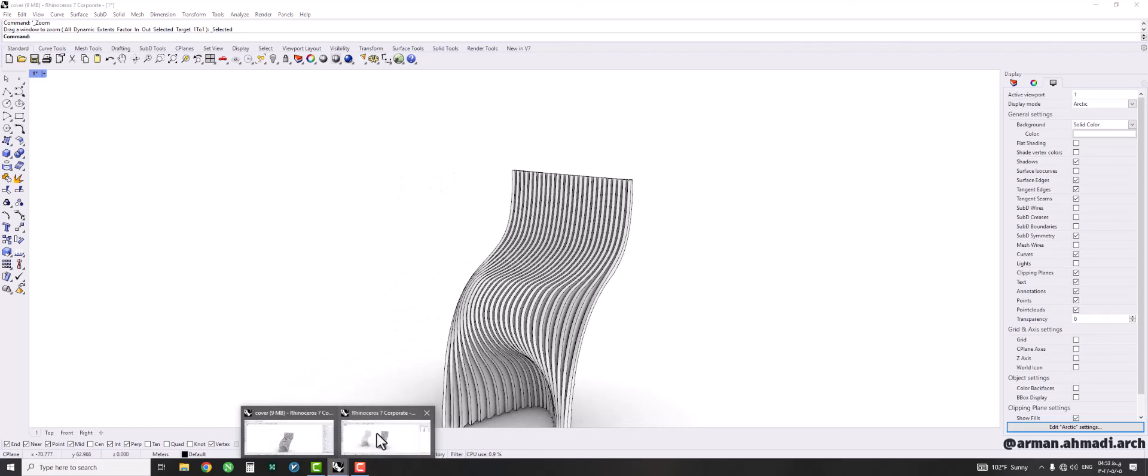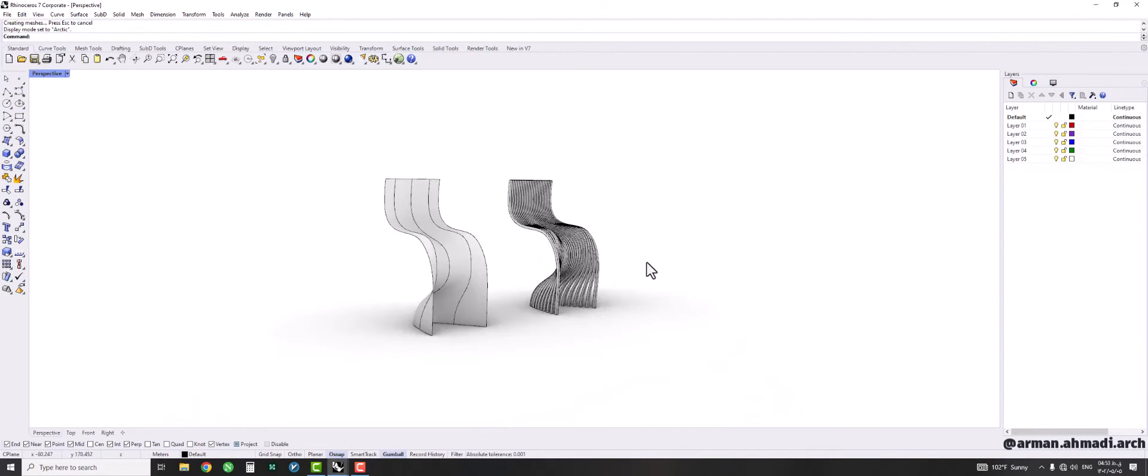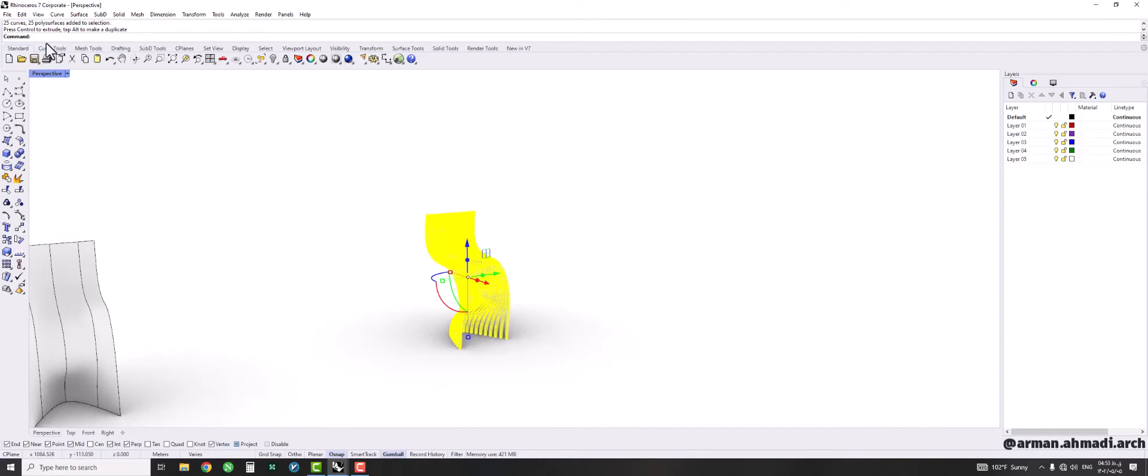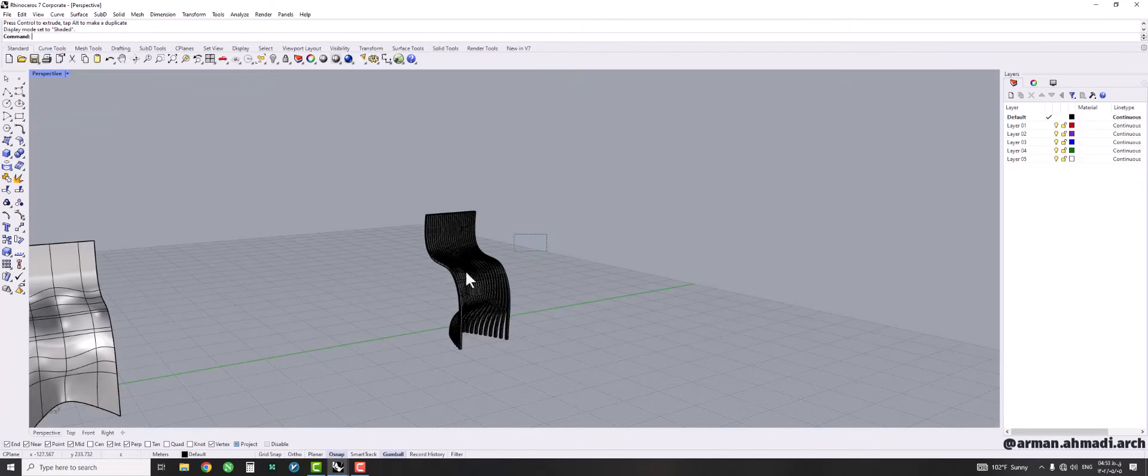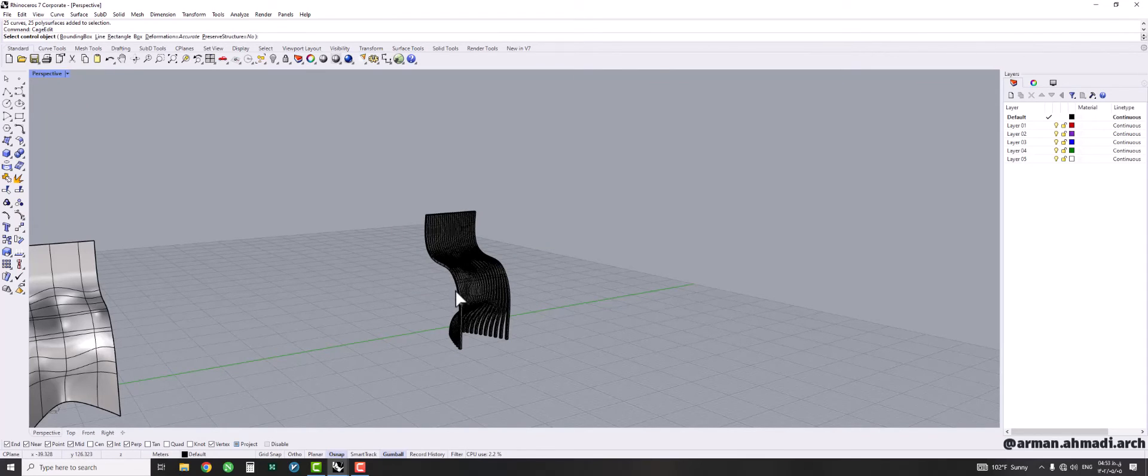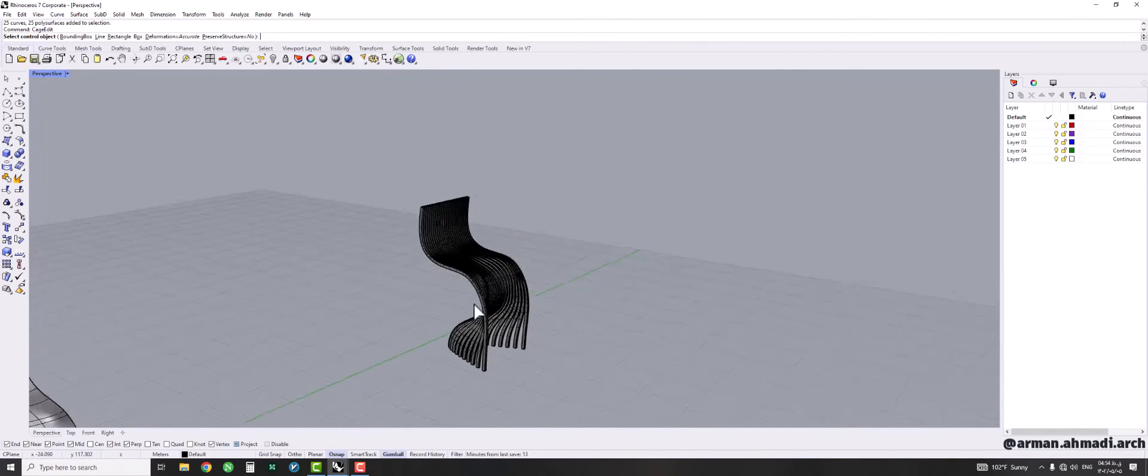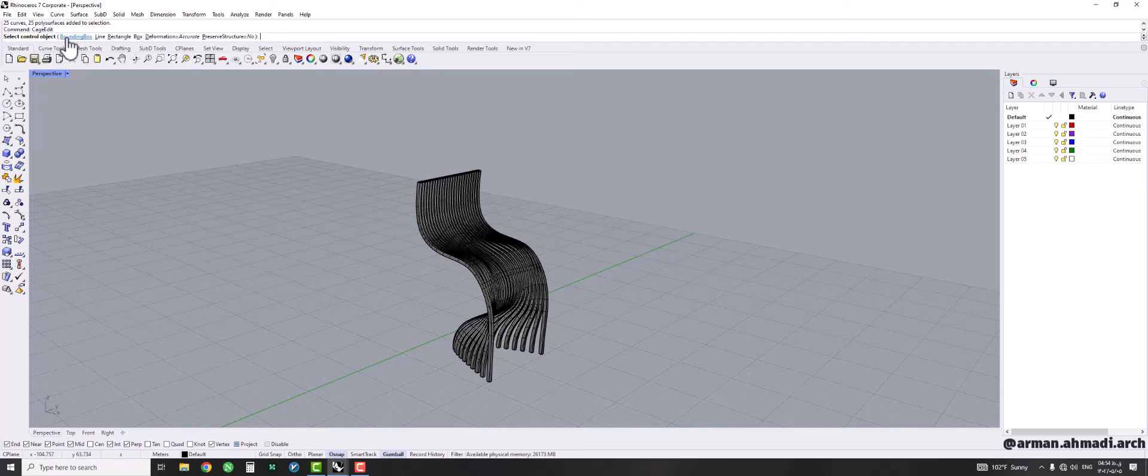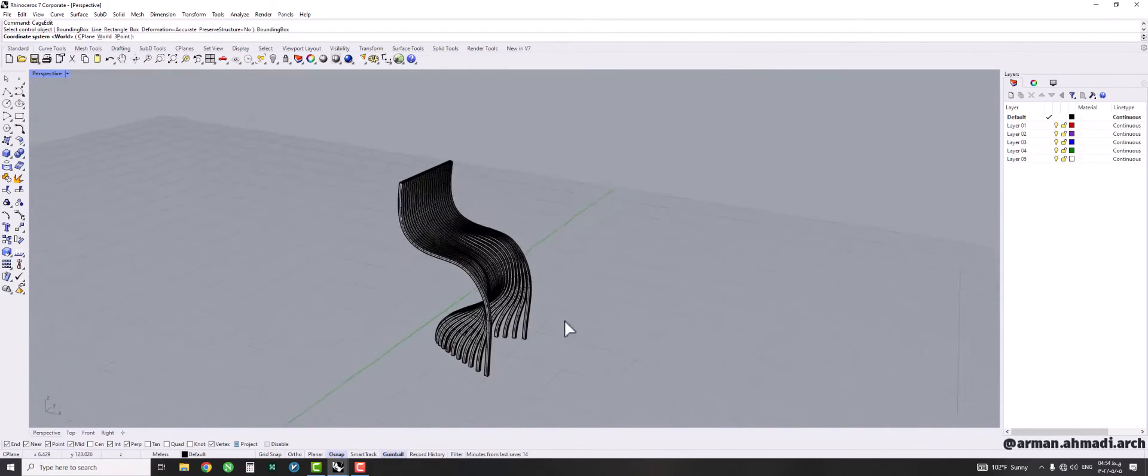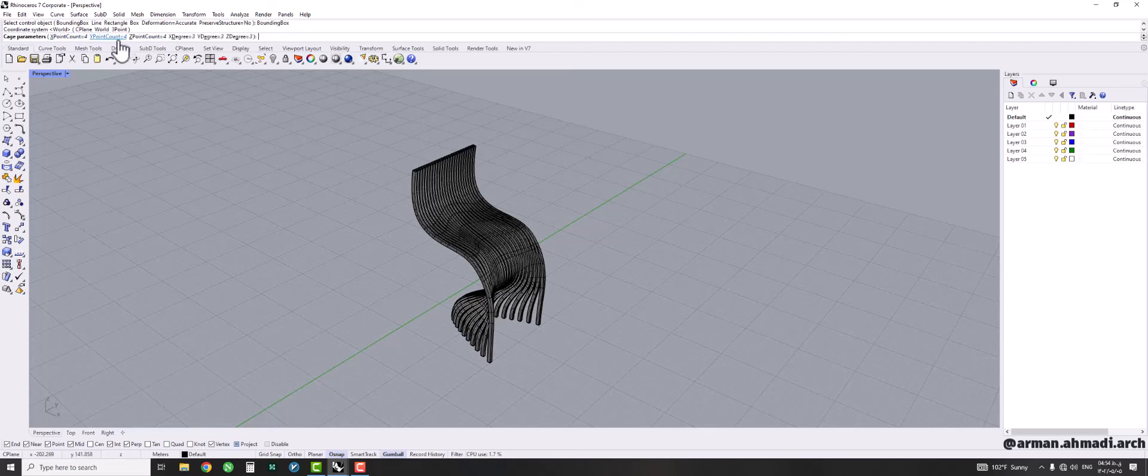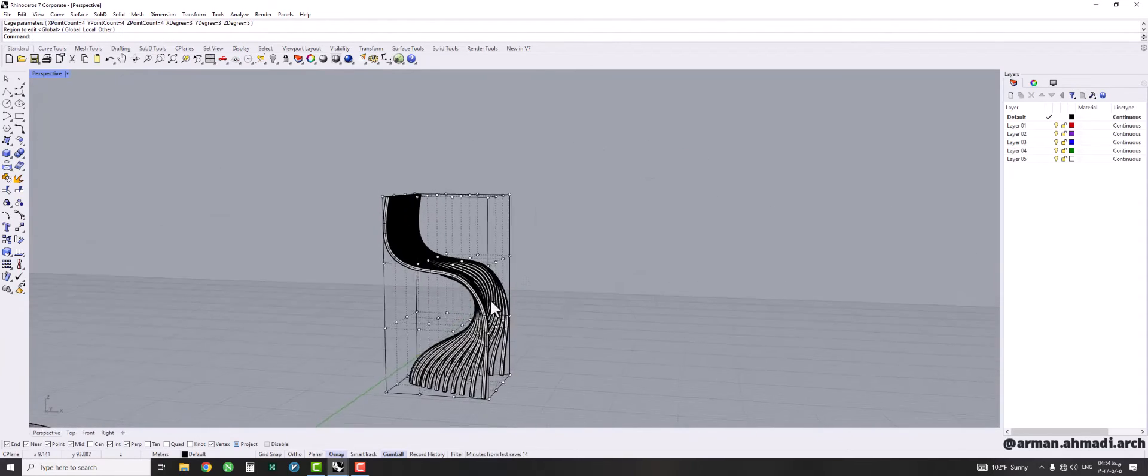My last concept was like this and now I have created the other one. So if you think that it needs some changes, you can just click them and type cage edit. It asks you that you want a bounding box over the whole object that you have created or other methods of creating. So I want a bounding box and I want it to be based on the C-plane or world, it doesn't have a very specific difference. So I right click or enter, and then I think four control points in each column and row would be enough.